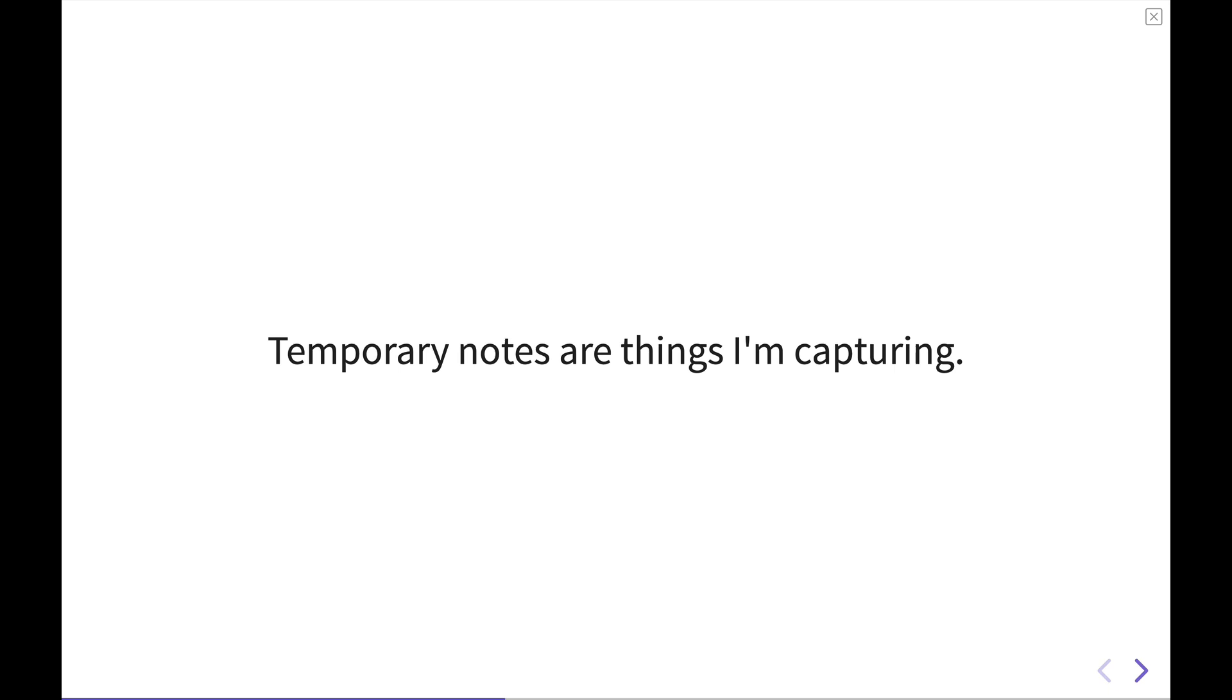For me, temporary notes are things that I'm capturing. In a getting things done context, you would think capture as tasks or ideas, someday maybe list items, goals that you have for the future, and that definitely fits in the mix of what a temporary note is for me. It's something that I'm capturing now to integrate into my broader system at a later point in time.